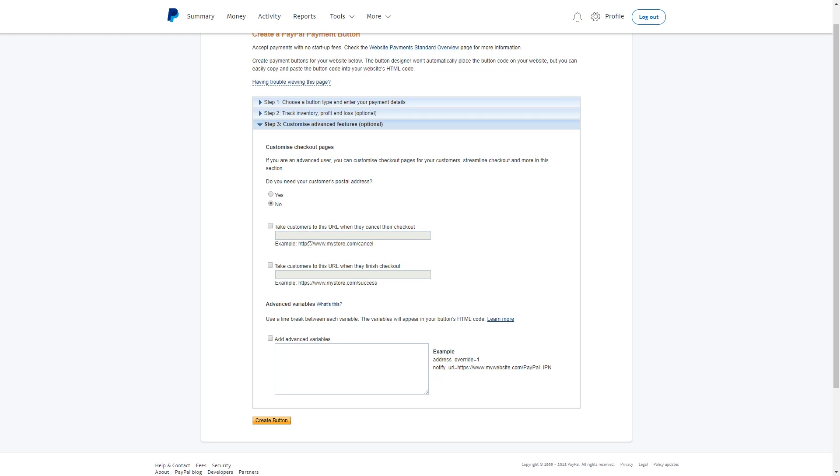But the most important thing is that you have to check this box - take customers to this URL when they finish checkout - and put in the address of the website they're going to see after making the payment. Of course, this is just an example, but this should be your proper website address.